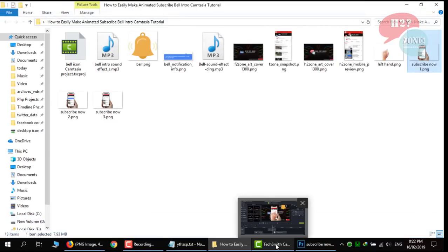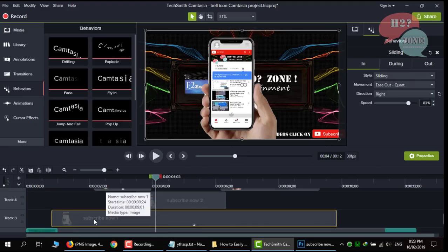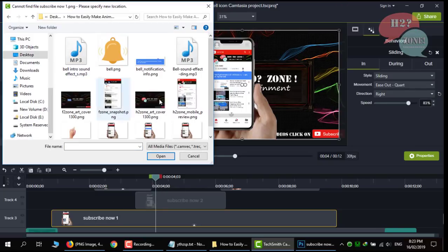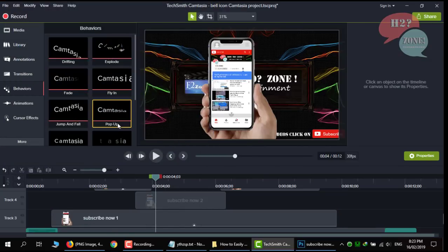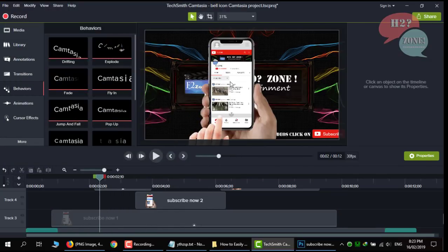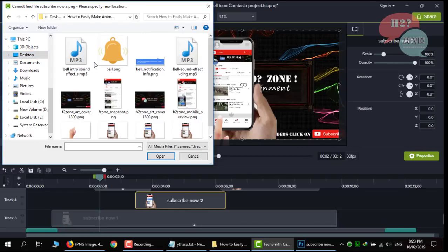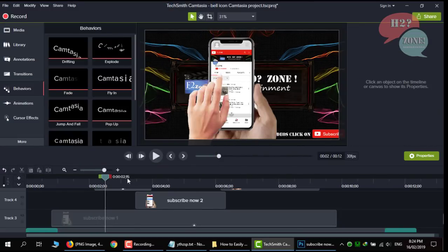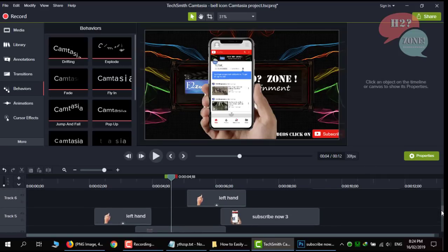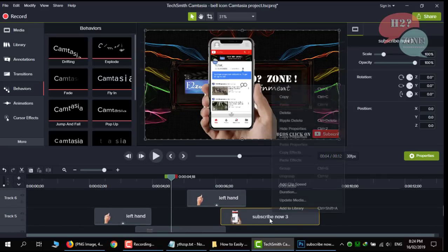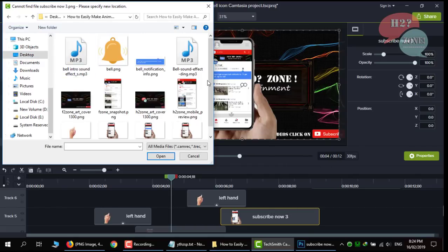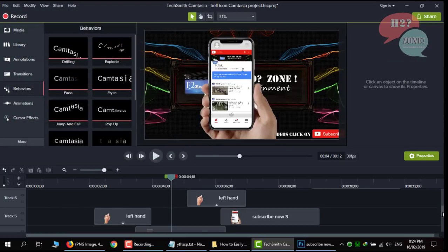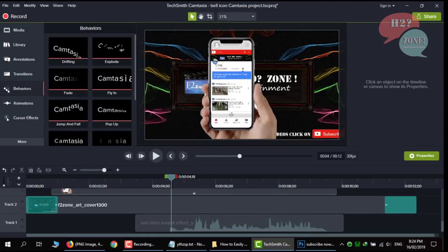We need to update these media. Click update media and select subscribe now first image. You can see that our images updated. And now update second image. Second is also updated. Now click on third image. Now our all images are updated.